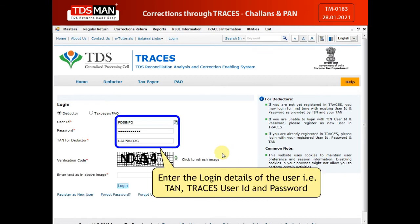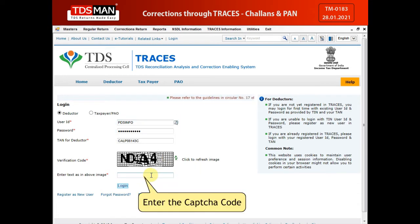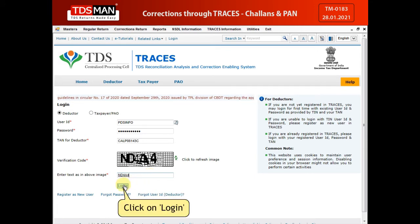Enter the login details of the user such as TAN, Traces user ID, and password. Enter the CAPTCHA code. Click on Login.